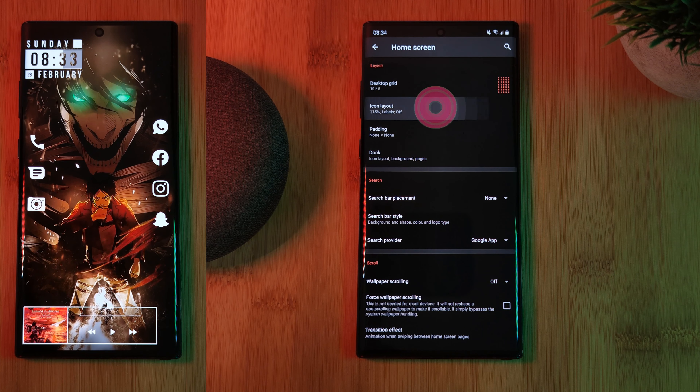Next up, these awesome KWGT widgets. Starting with the bottom of the screen, this bold music player from one of my favorite packs is number 84 from the Mini Music Player pack. Just simply load it to your home screen, then resize and reposition it. For a quick guide on KWGT manipulation, make sure you check out the video in the top right corner.